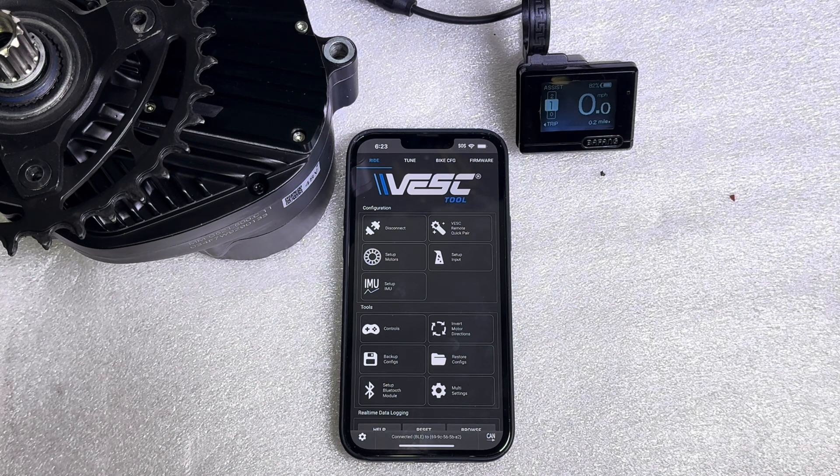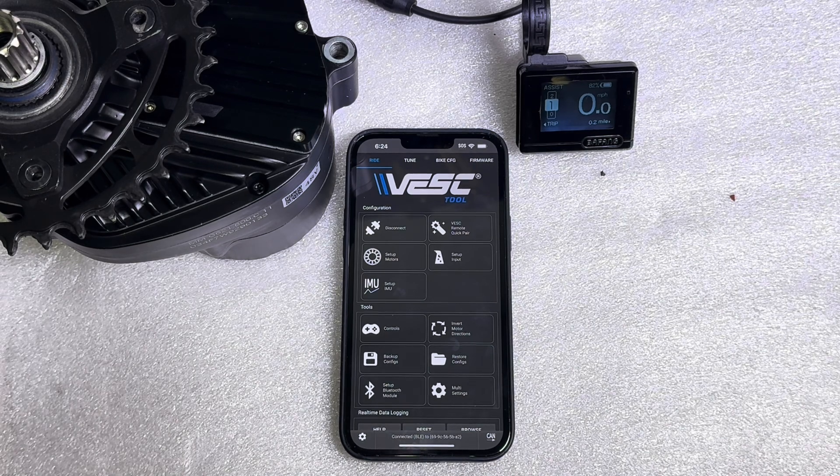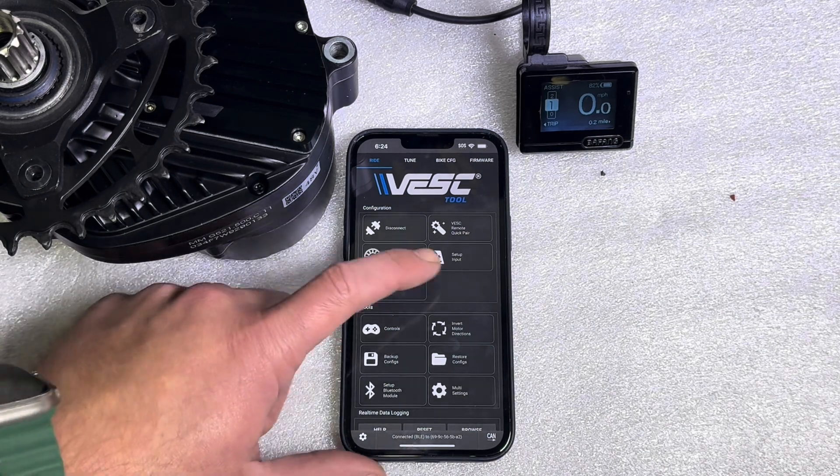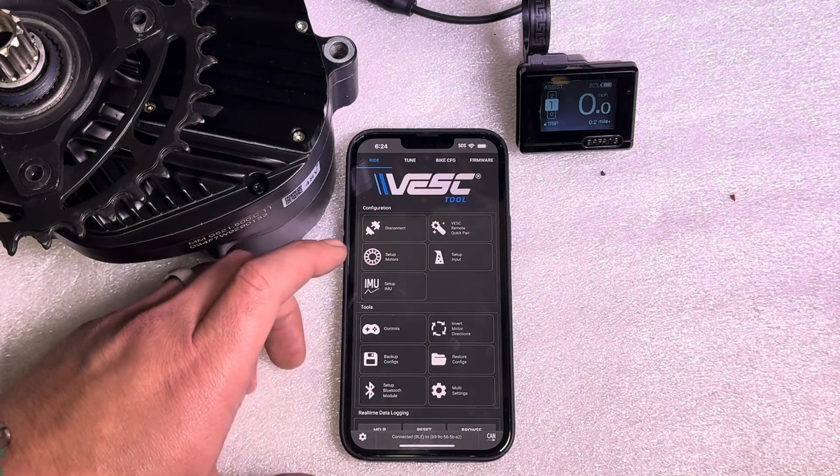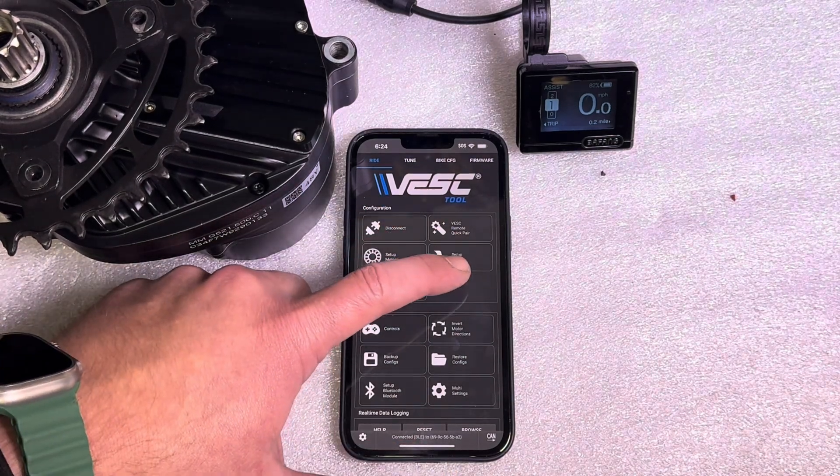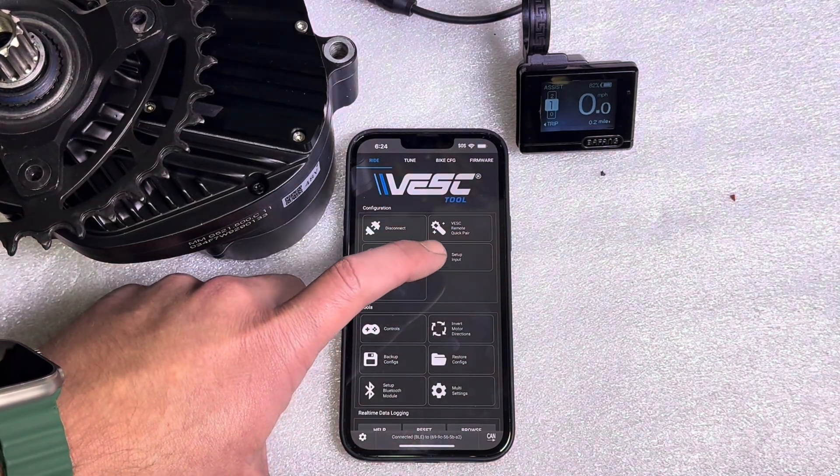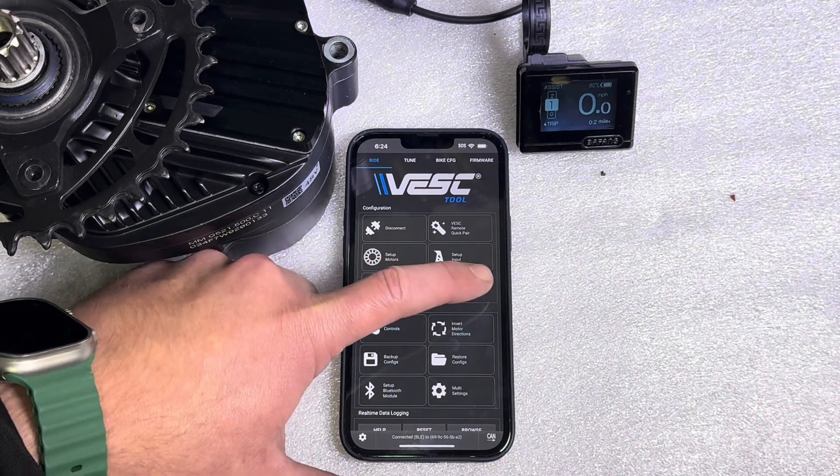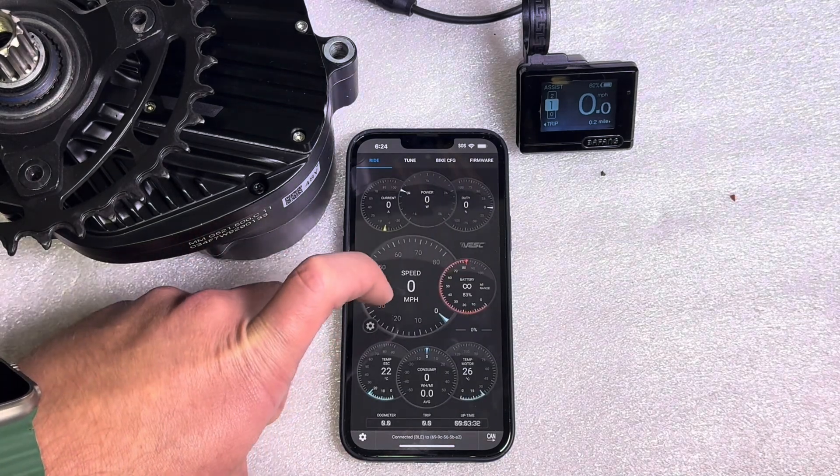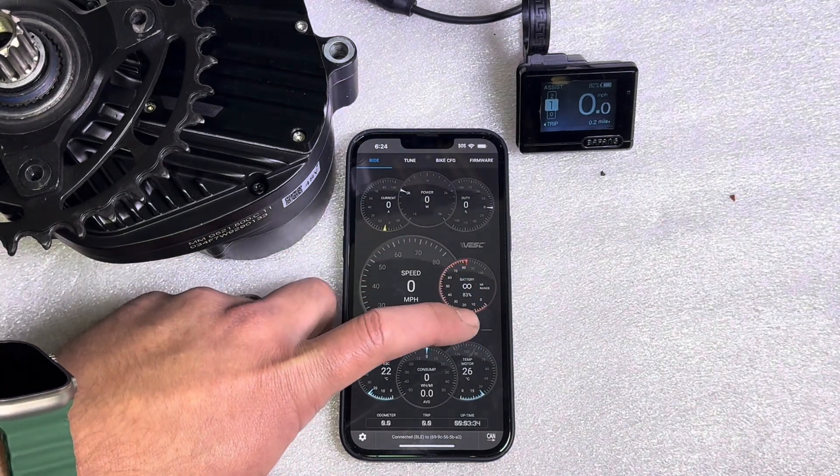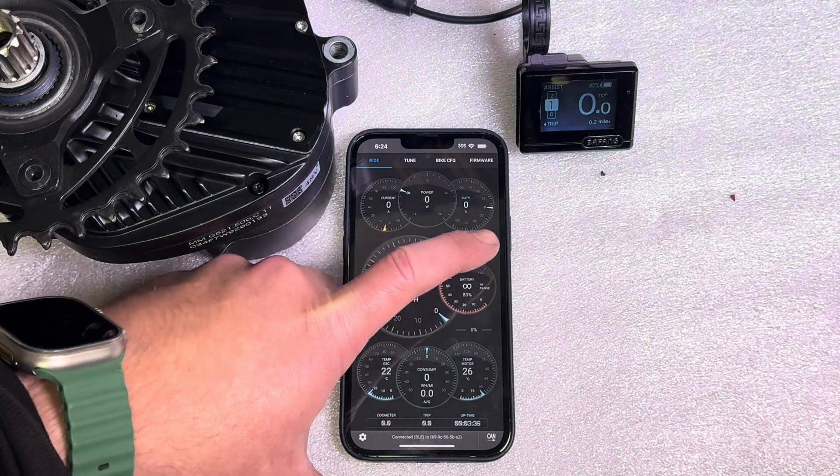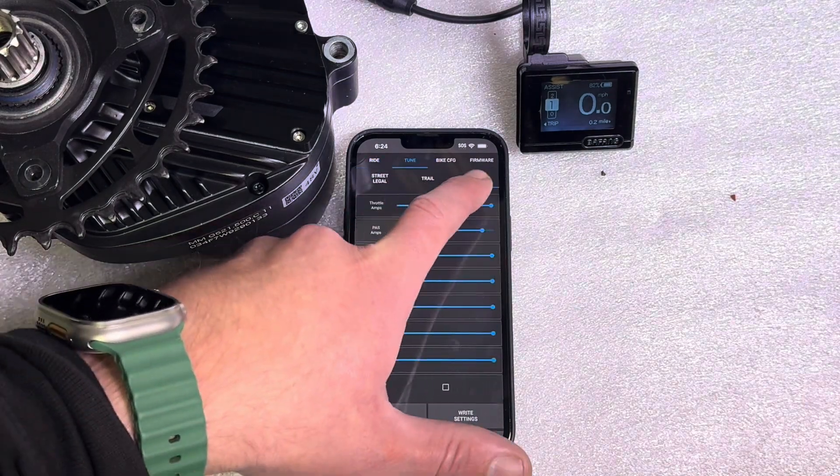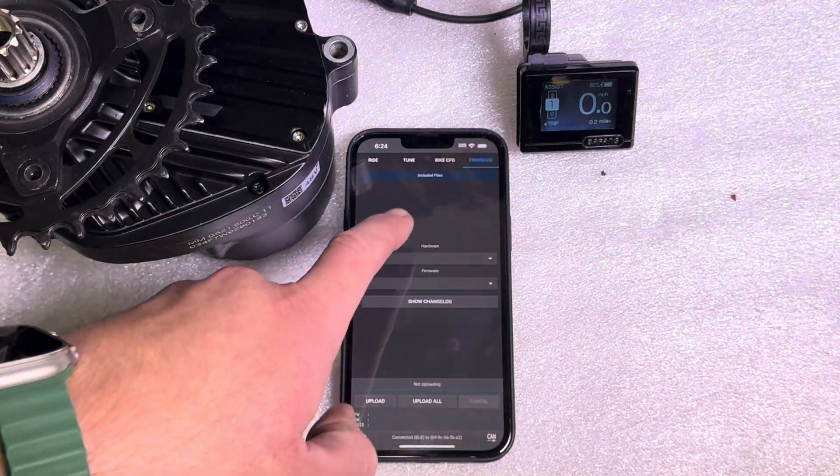There is another way to update the firmware which could be a more modern firmware. The first thing you would want to do is swipe over, and this is on Android and on iOS. You would swipe over until you get over to this firmware tab.